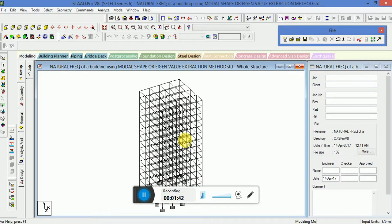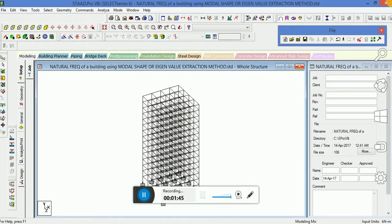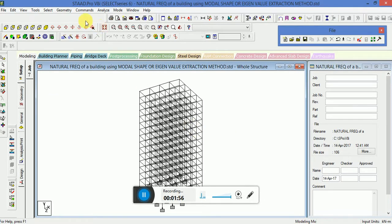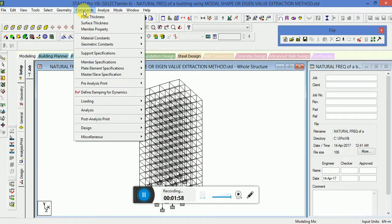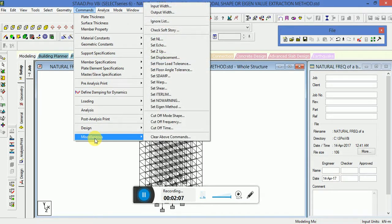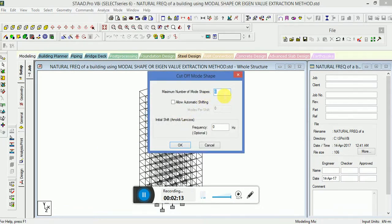The next part is to apply the load case. Before we go into the load case, we will go to the Command Menu. Since we have to check the mode shape, we will apply the cut-off mode shape. Go to the Commands menu, go to the Miscellaneous option at the last tool, search for cut-off mode shape — the default value is 6. We would like to see 10 mode shapes, so click OK.